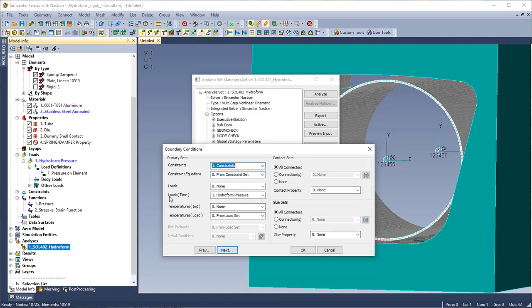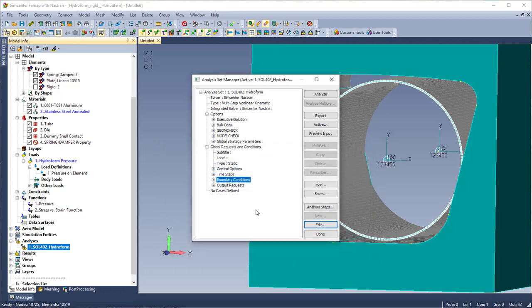And you'll notice that my load is selected in the loads time option. So because I've chosen a time dependent load I have to specify that in that specific spot. If it were in the loads, it would automatically ramp that. So that would be more for something that isn't time dependent, it's just to a specific value.